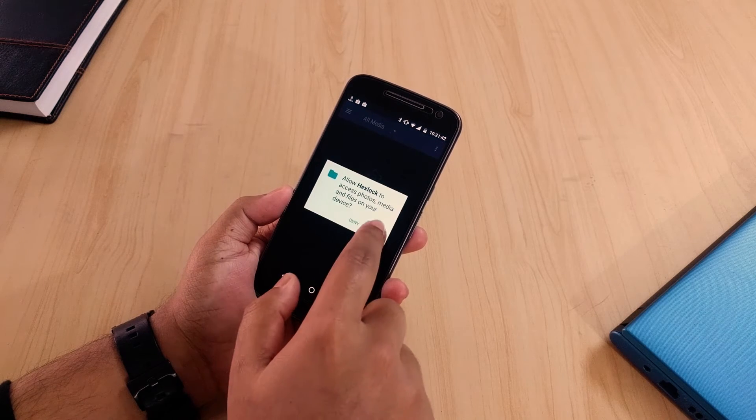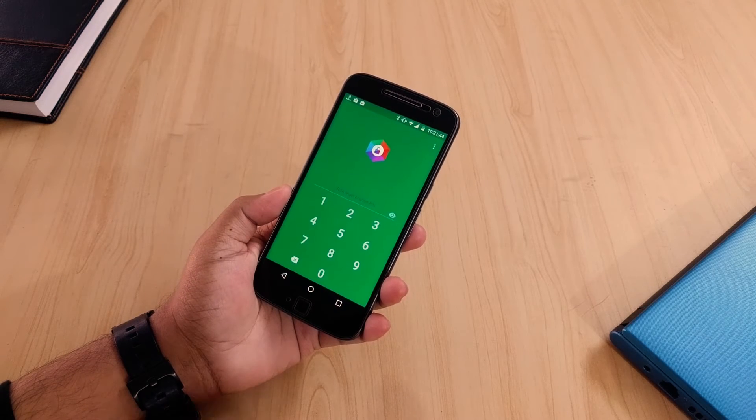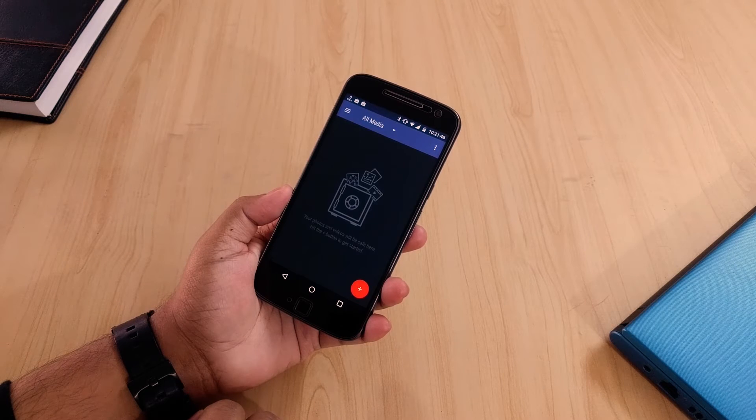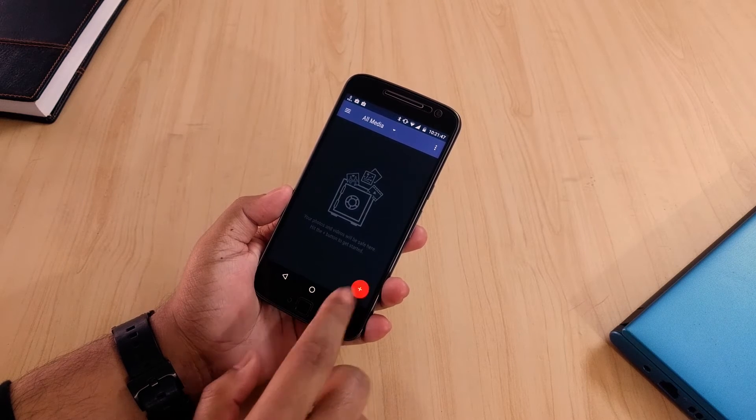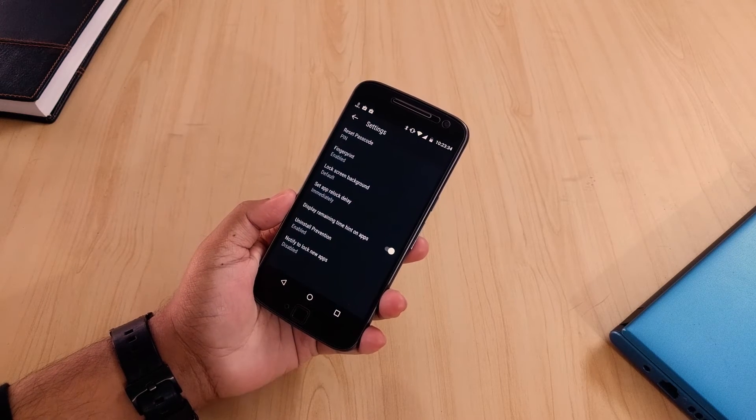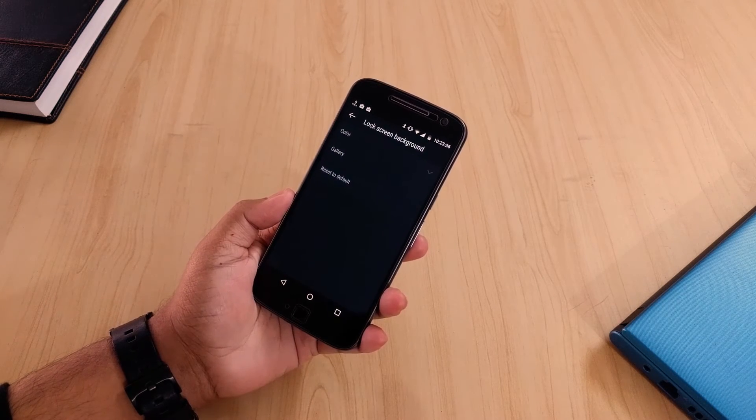It also has an inbuilt vault to hide your private files. So lock every personal thing on your phone and lend it to your friend who takes a huge interest in your WhatsApp messages. It's free.